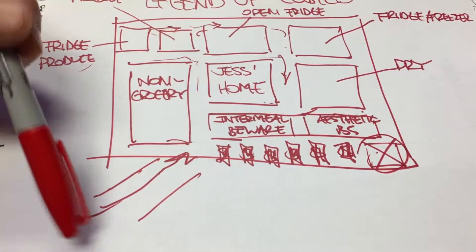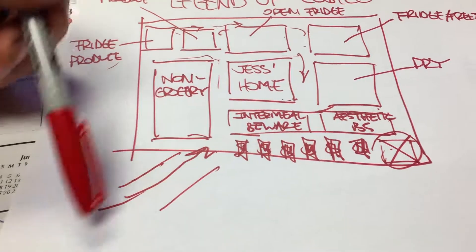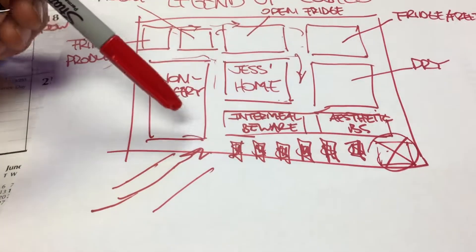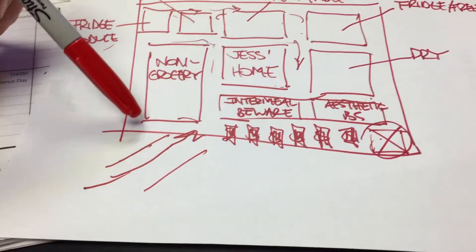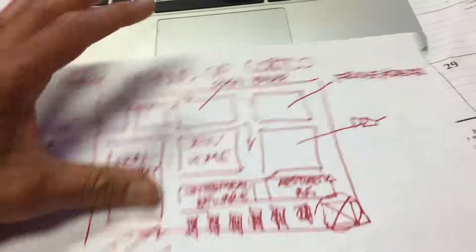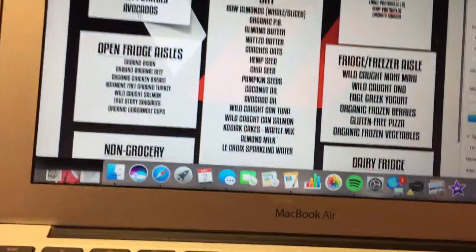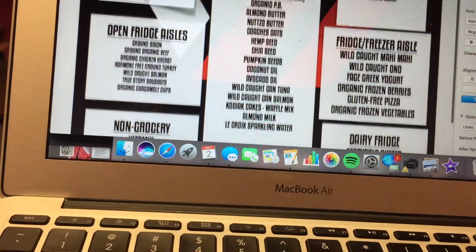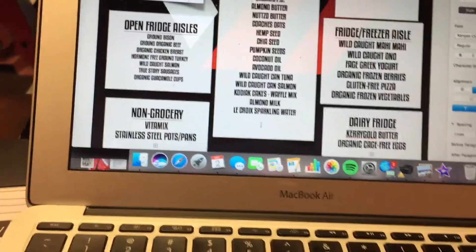We start off our journey in this area here and we enter in and bypass the non-grocery aisles, which has a couple things that we need in the non-grocery like Vitamix and stainless steel pots and pans.